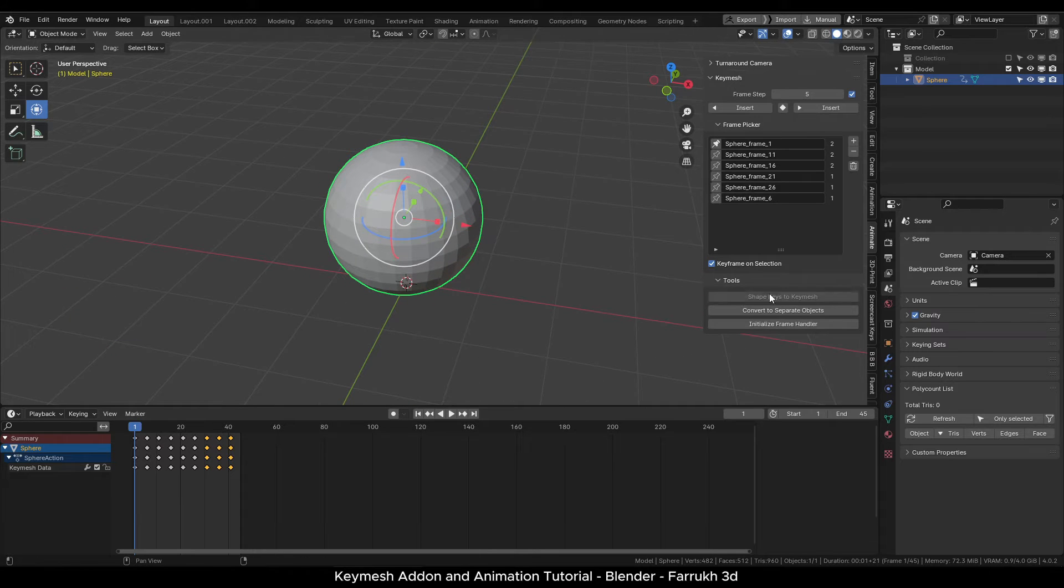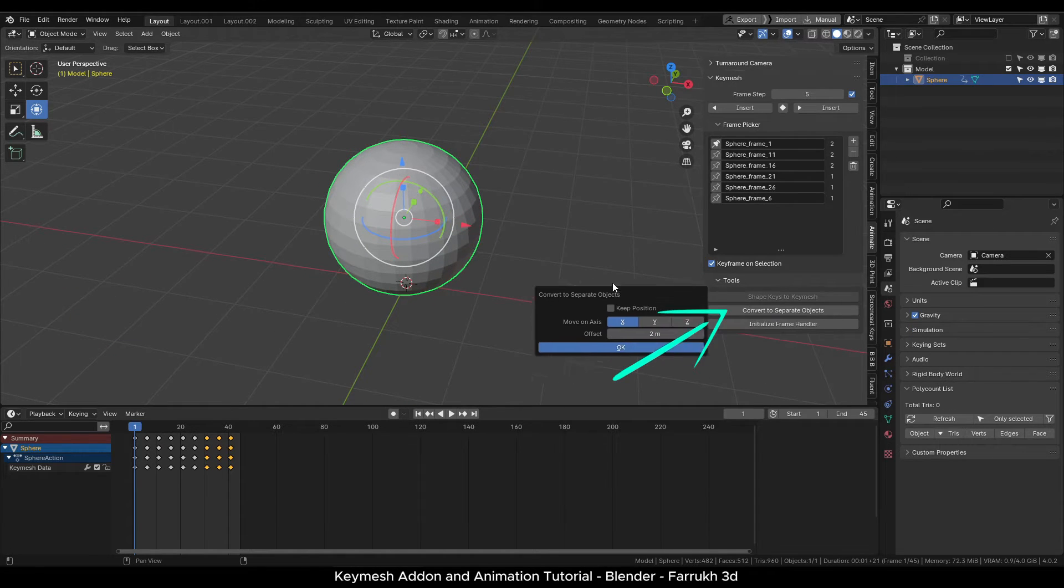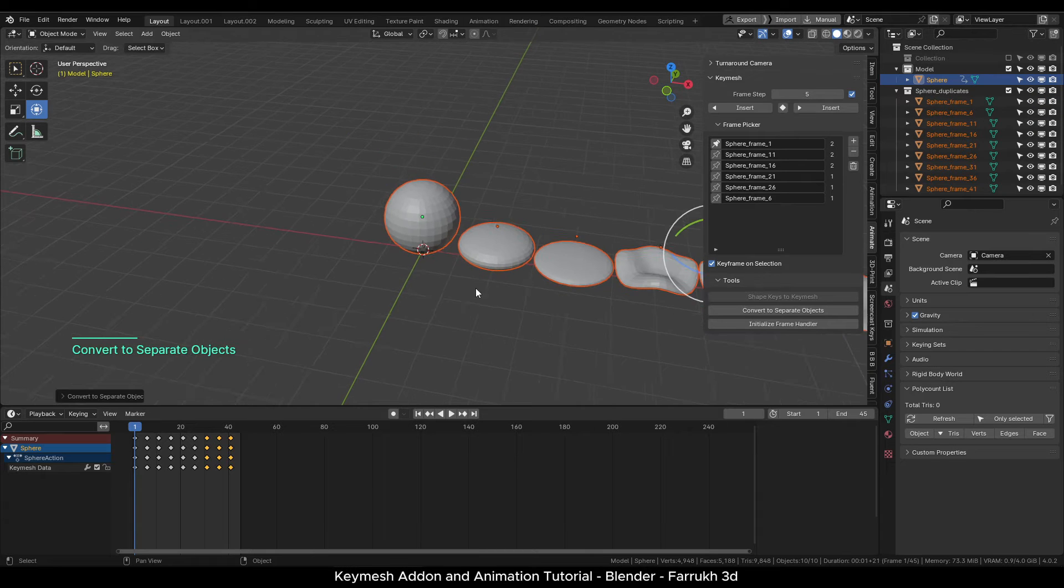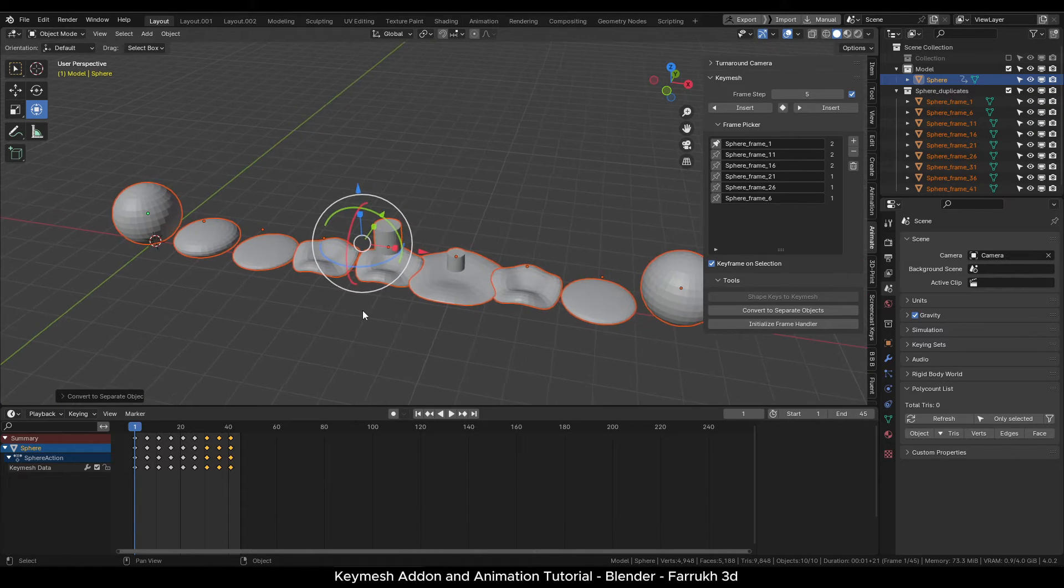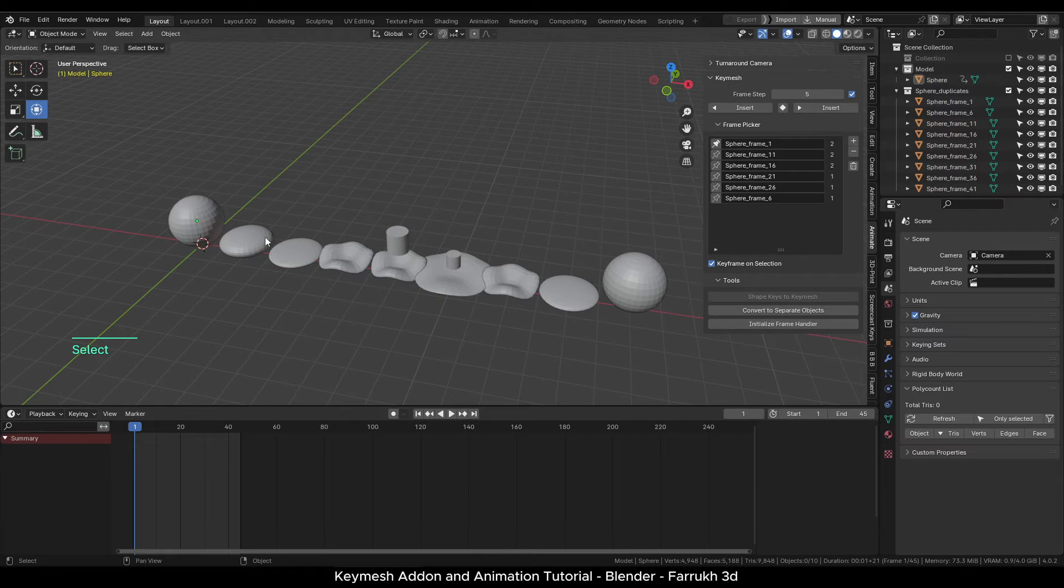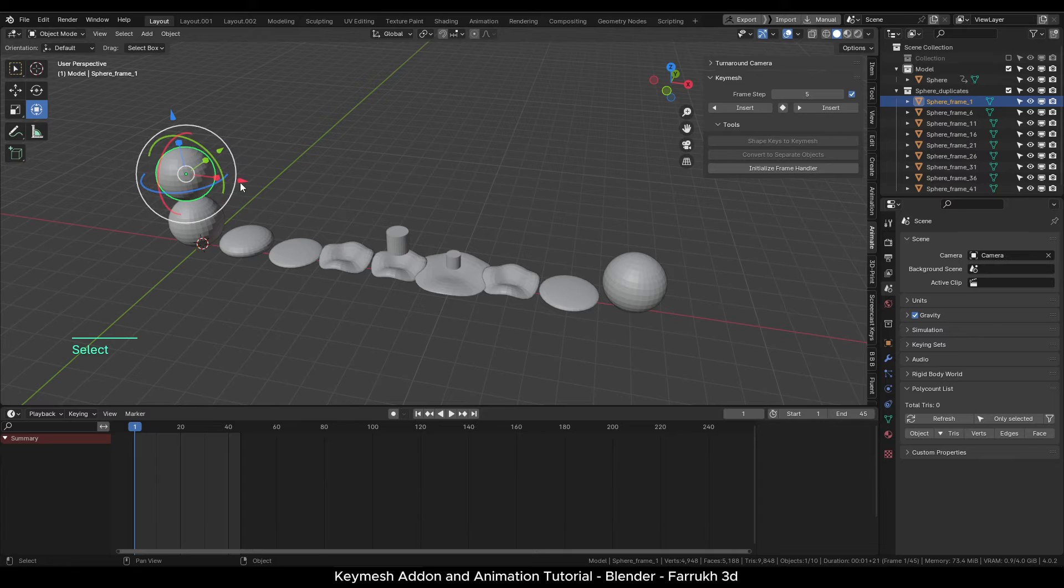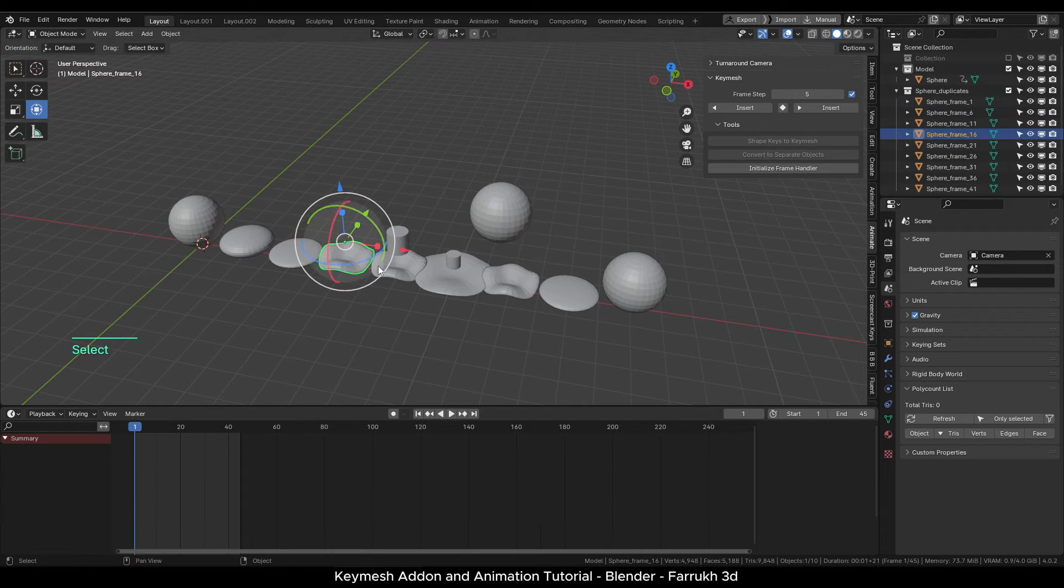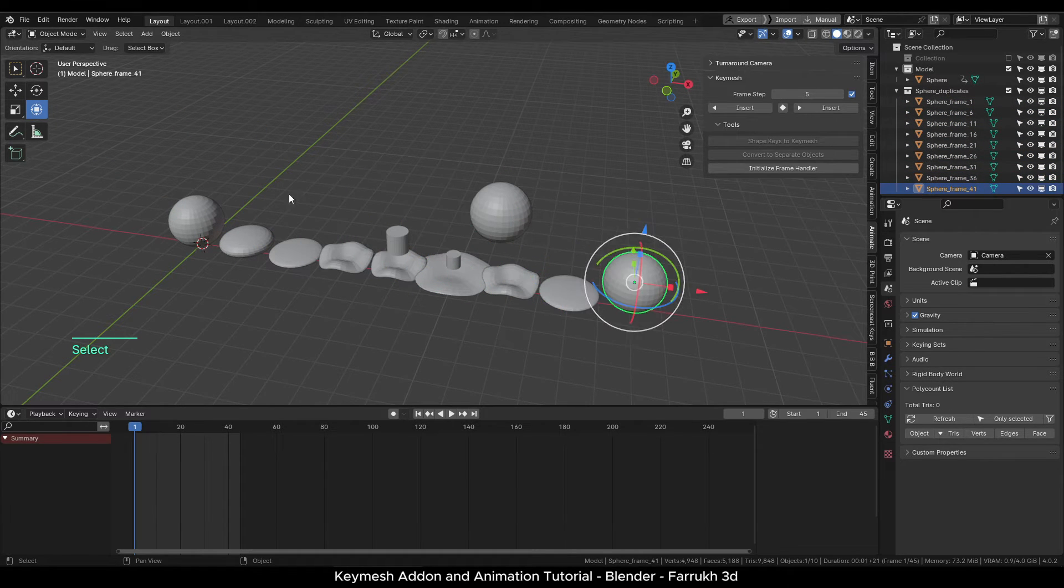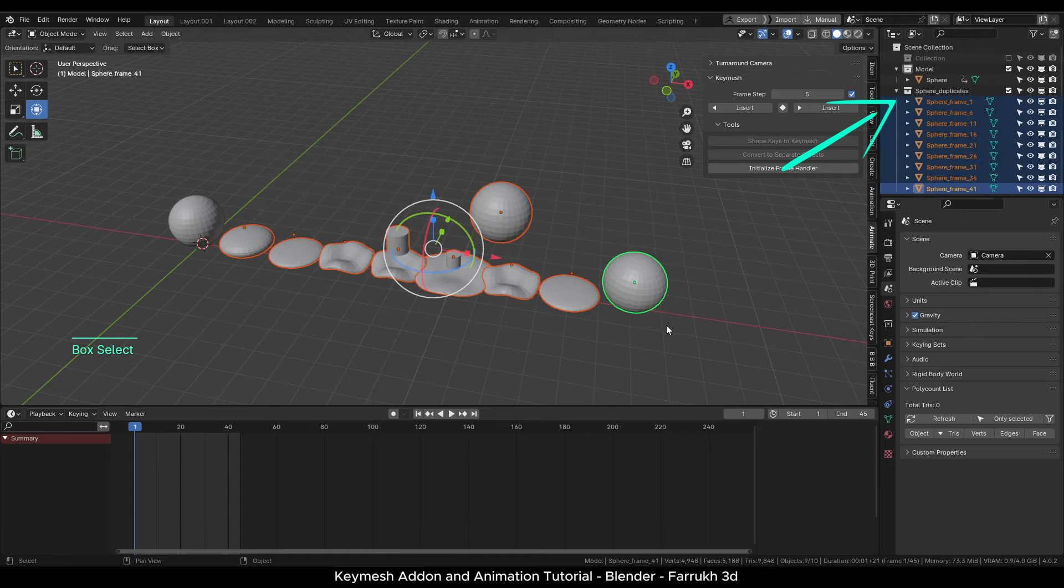In the add-on there is a tool available which allows you to split the keyframes into separate objects. You can set some values here like offset or axis. This can be useful in some cases where you further want to refine individual objects or maybe later join them back. All of these objects are added in a new collection. The original object is still there with all the keyframes.